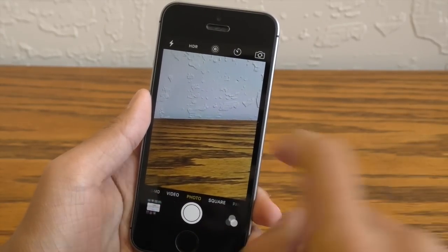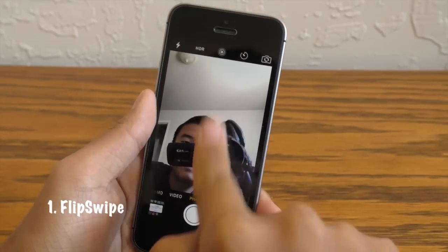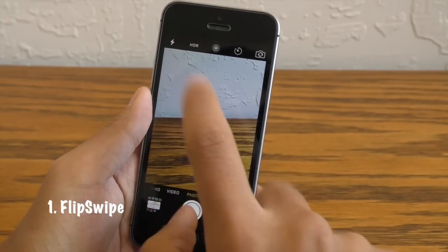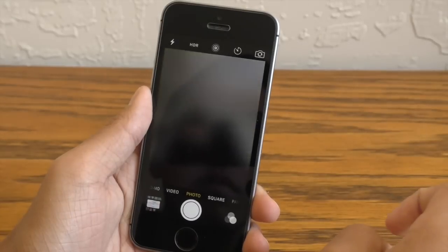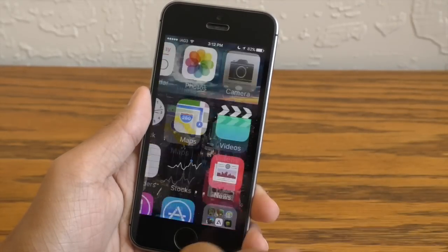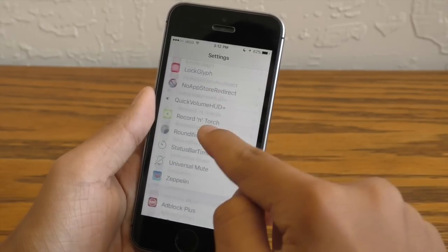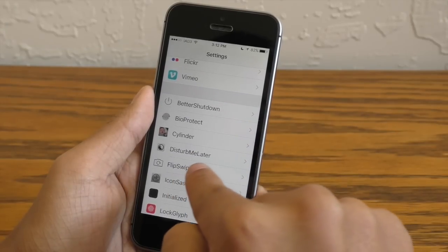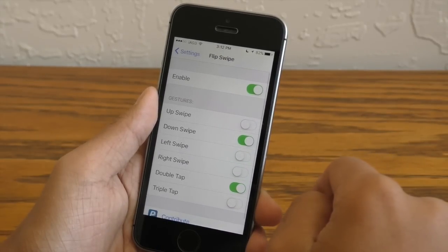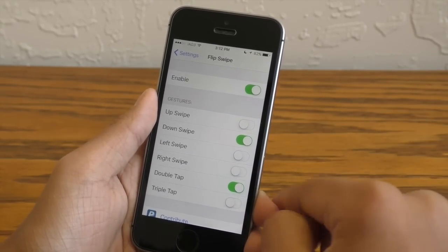Now the first one I did want to show you guys is one of my personal favorites, it's called Flip Swipe. It basically brings the Snapchat functionality of being able to flip the camera without actually pressing the flip button. Now if we take a look at the settings under Flip Swipe you can actually see all the different gestures you can do — there's up swipe, down swipe, etc.